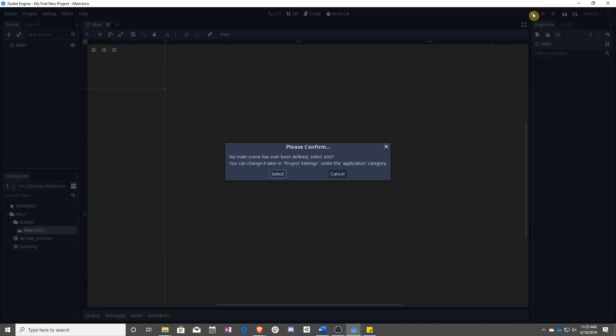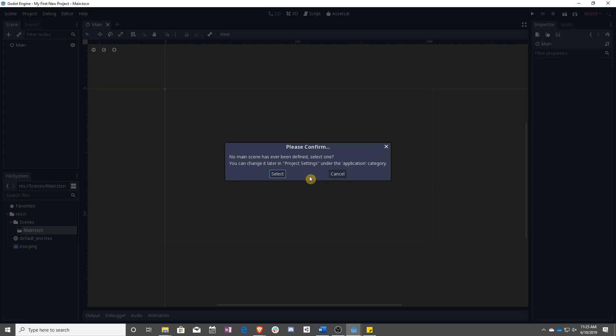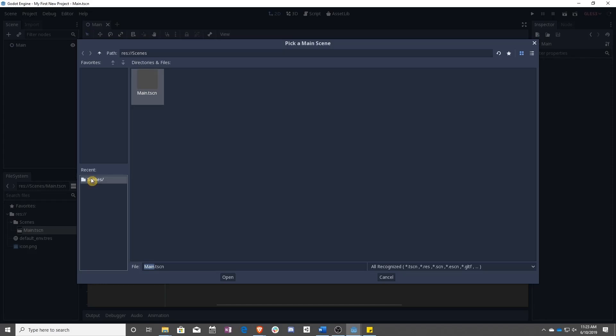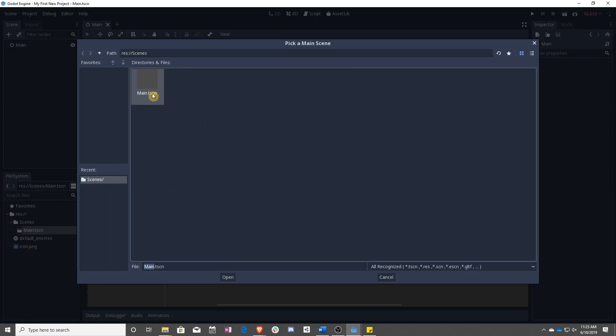Just to test this out, let's go ahead and press Play. It's going to ask us if we want to make a main scene, and not really ask if we want to, more tell us that we have to. So now we want to click Select, and we can find in the Scenes folder this main scene that we just made.